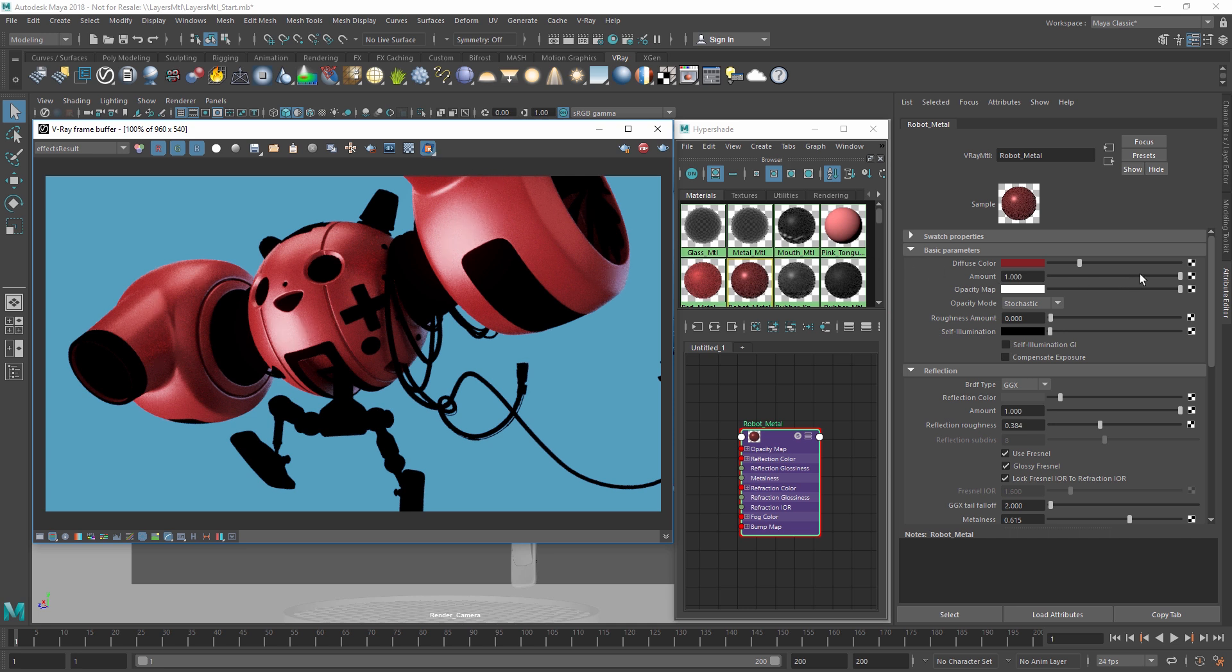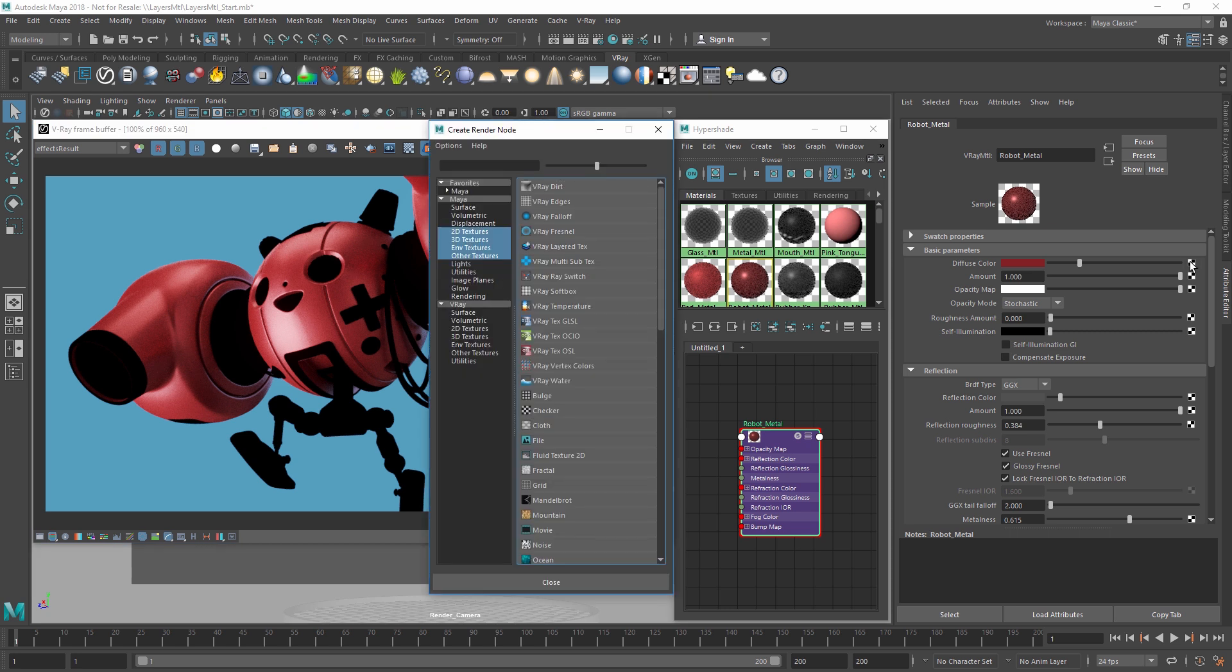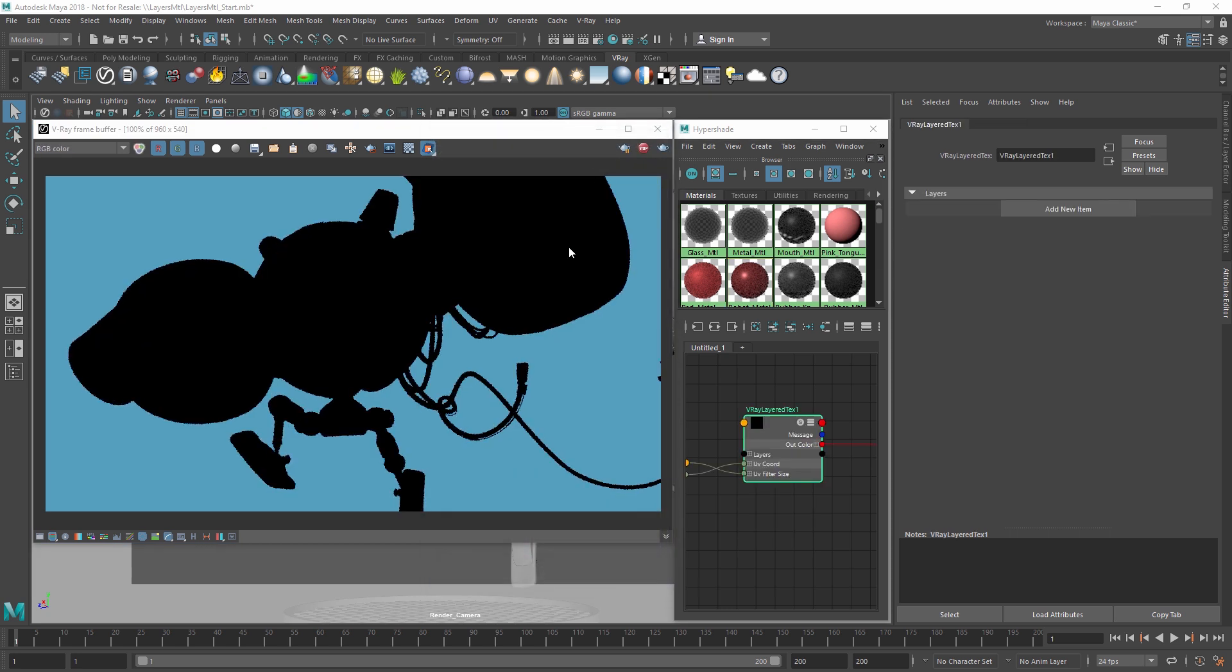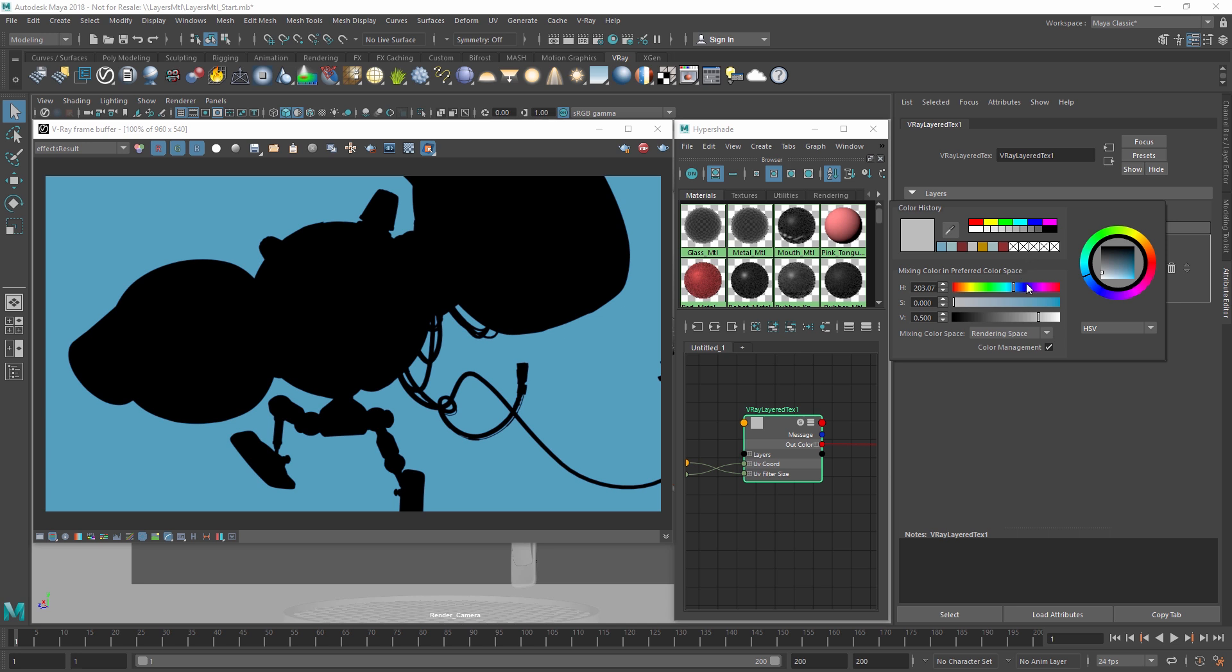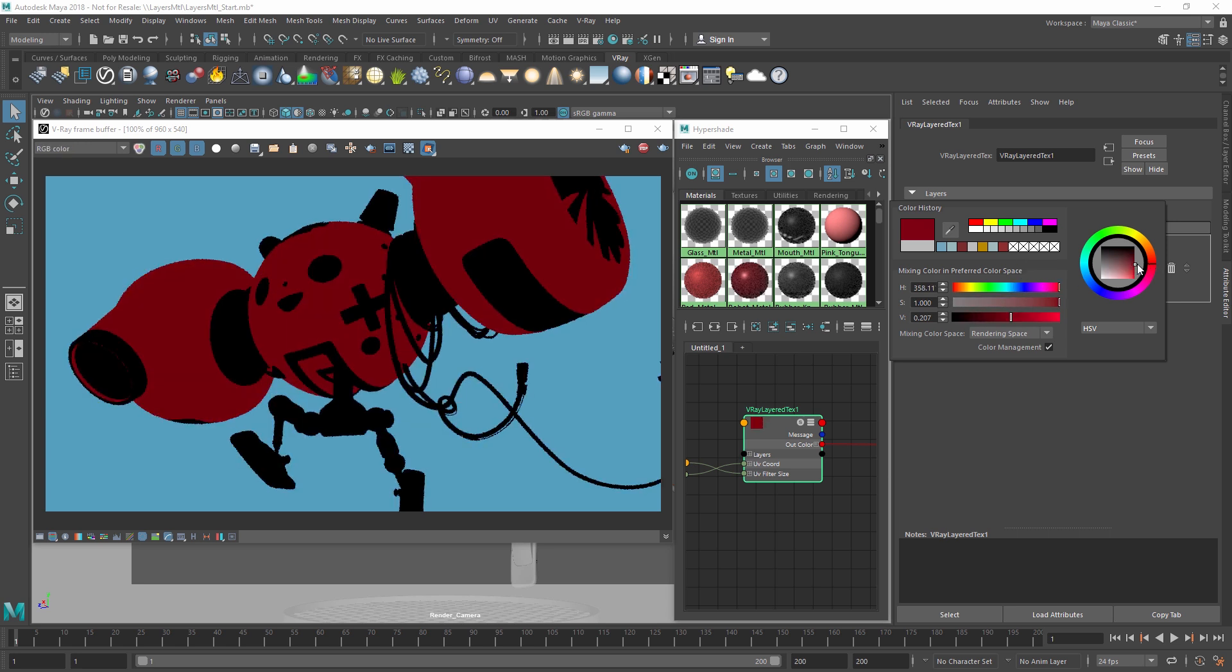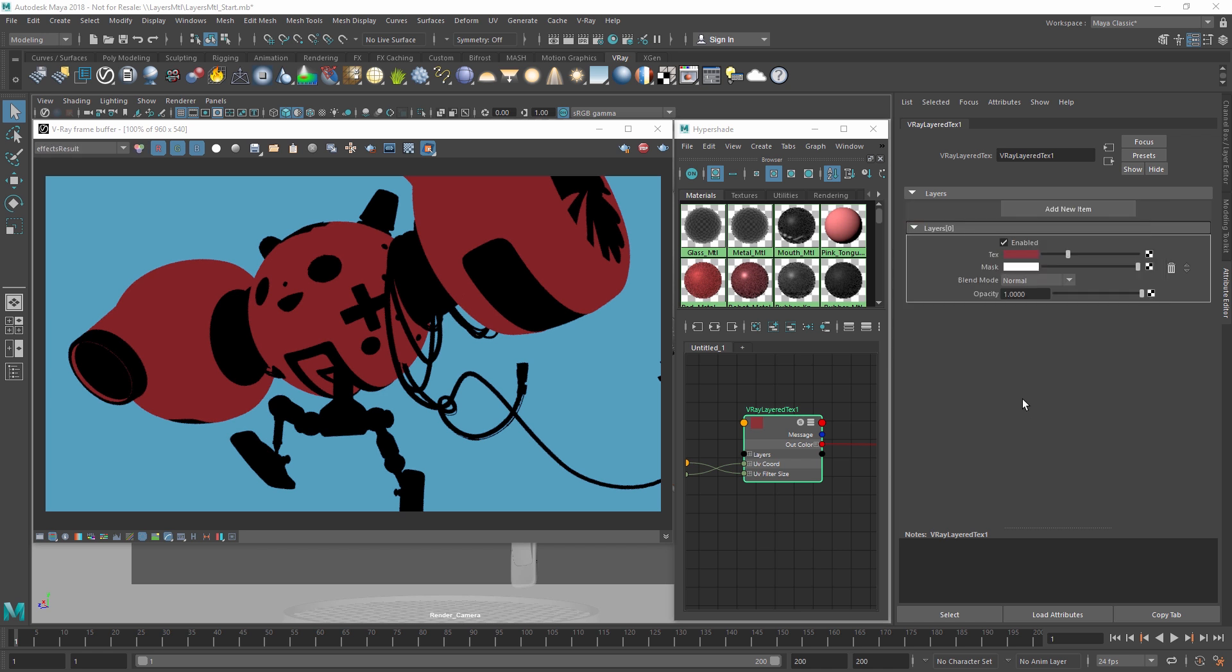Okay, let's now load the V-Ray Layered Texture in the Diffuse slot. We won't have any layers to start, so let's click Add New Item to create a new layer 0. For this layer, let's set the diffuse color to red. Keep in mind that this layer will be the base level of our hierarchy, so any additional layers we create will appear on top of this in the render.